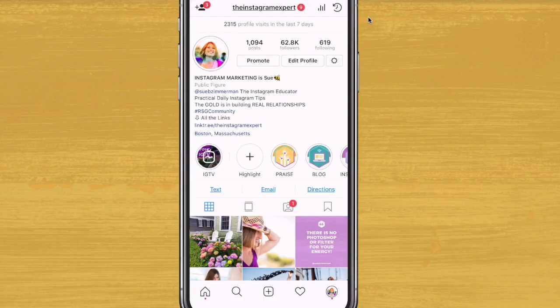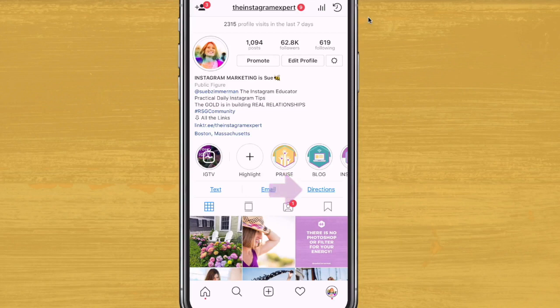Number three: adding a contact button. There are so many options here for how people can get in touch with you. You can have people text you, email you, or get directions, and it's right there in your profile, which makes it super convenient. And number four, which is a bonus: Instagram has specifically stated that business accounts do not get penalized by the algorithm.